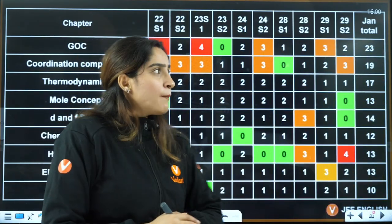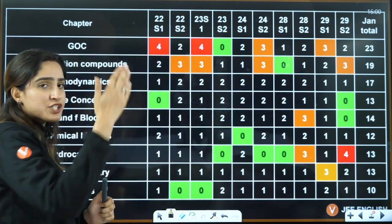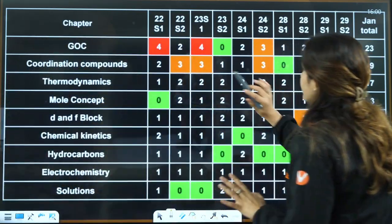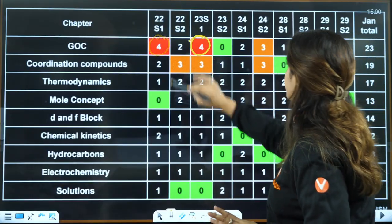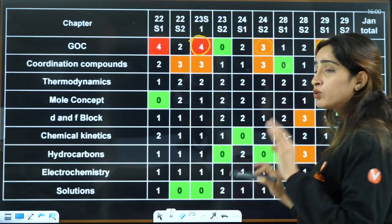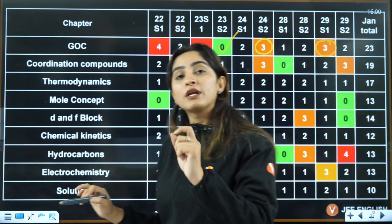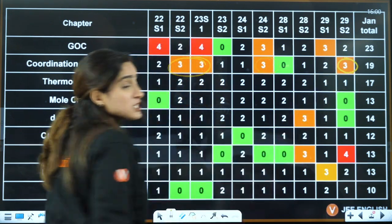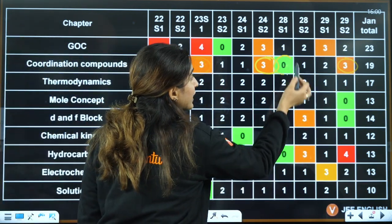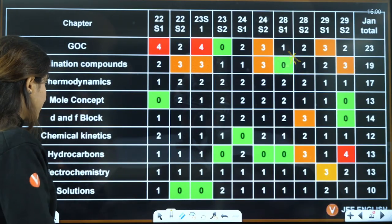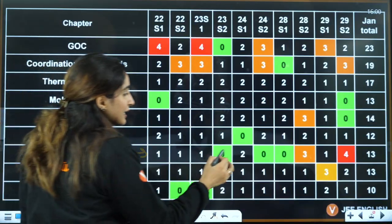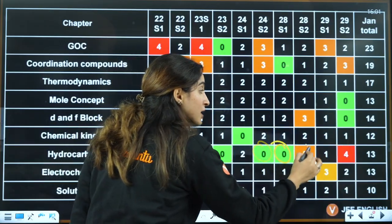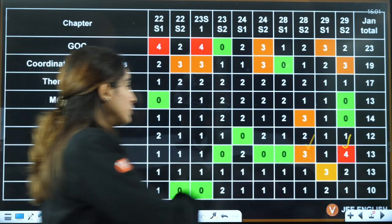If you see this data from 2022 to 2025, shift one and shift two, all the questions along with chapter names are given. In GOC, across two shifts they asked four questions, two shifts they asked three, and one shift had no questions at all. In coordination chemistry, four shifts had three questions but one shift had none. In hydrocarbons, three shifts had no questions, but one shift had four and another had three.